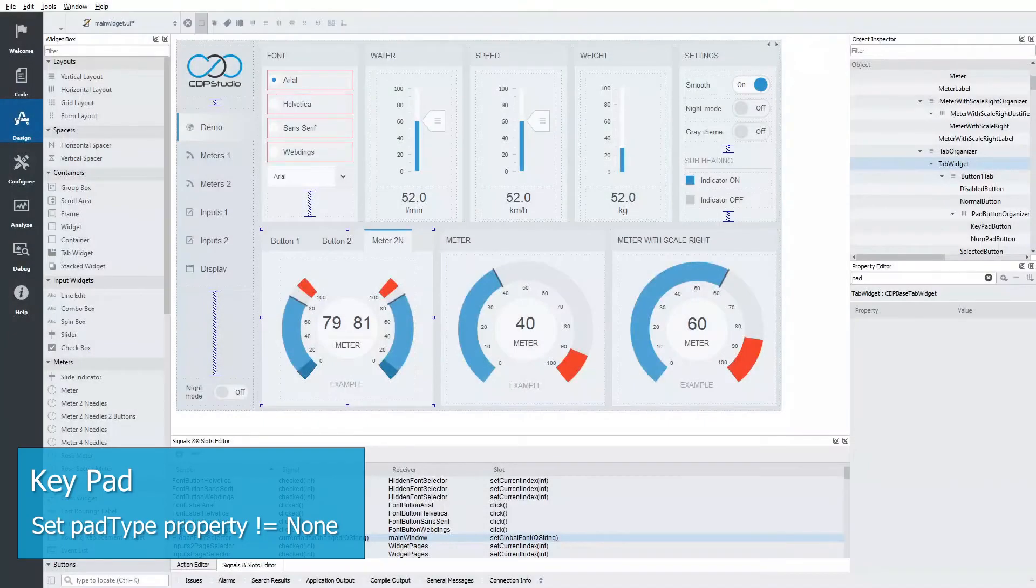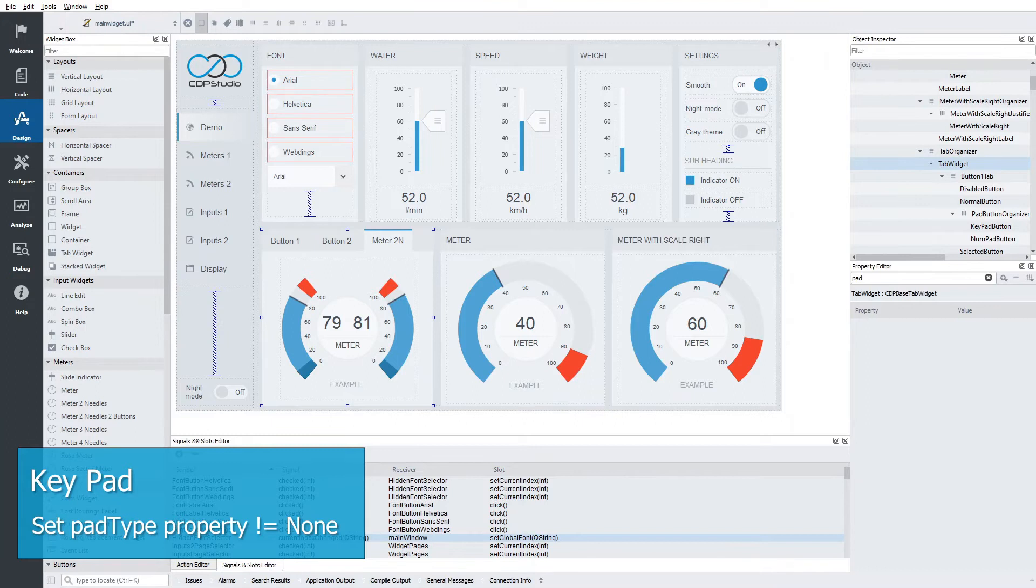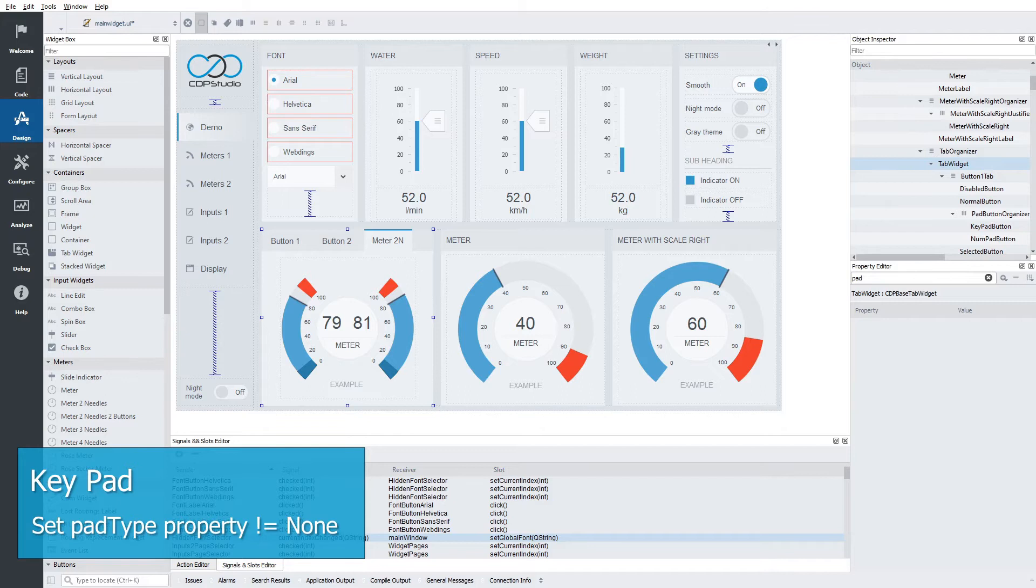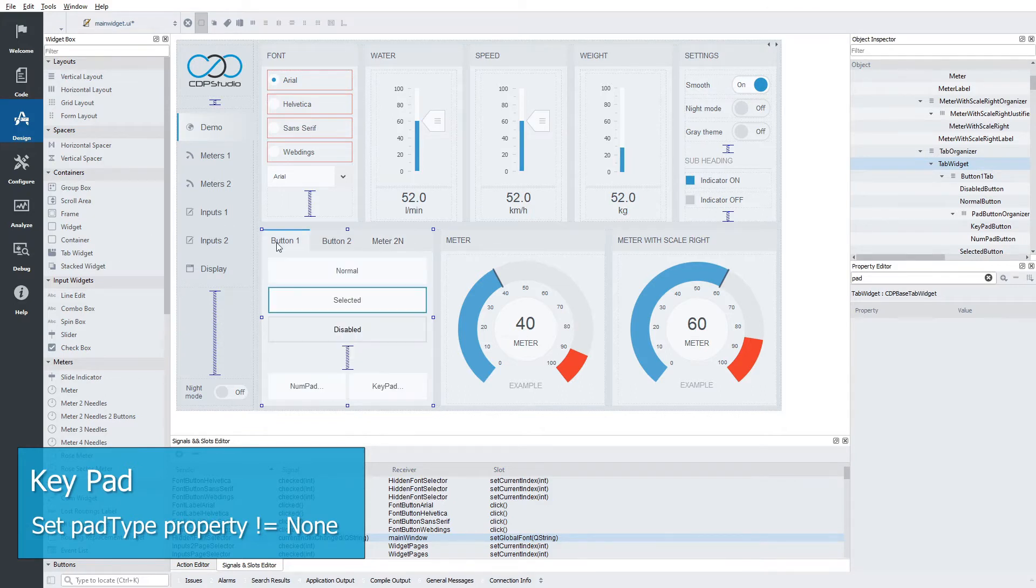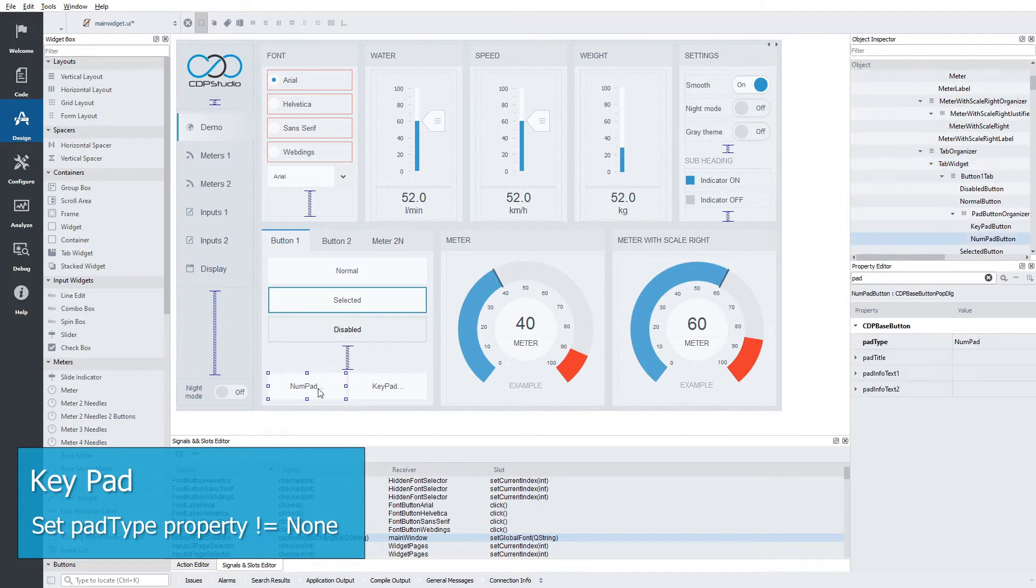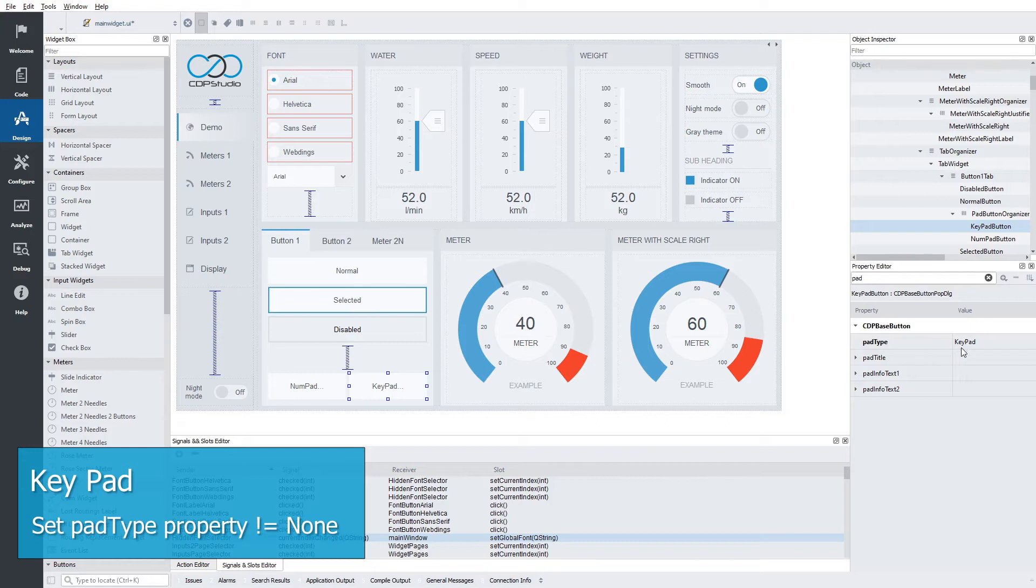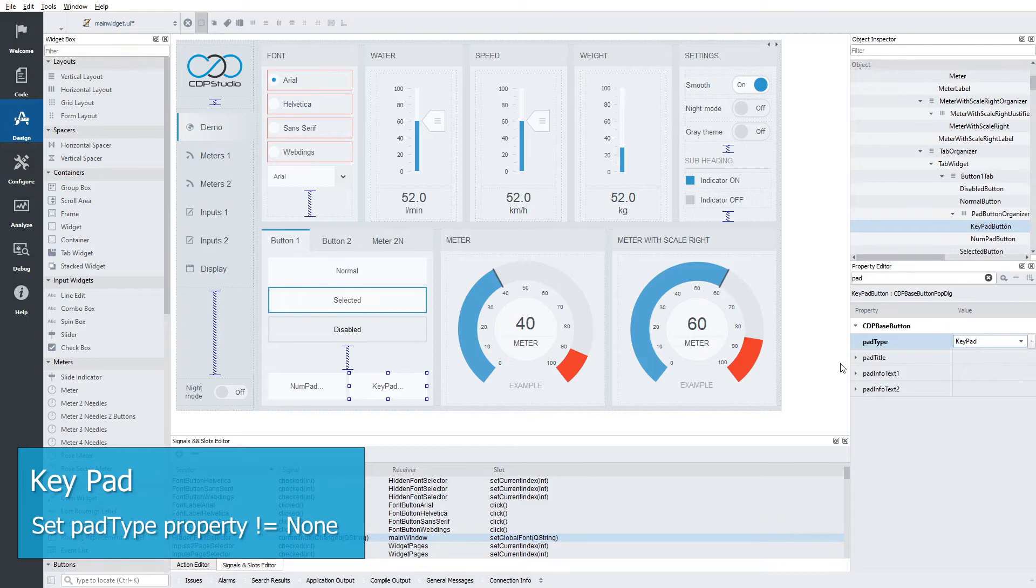All input widgets like buttons, spin boxes and line edits support launching keypads. The demo shows how to do this on the first tab on the first page.